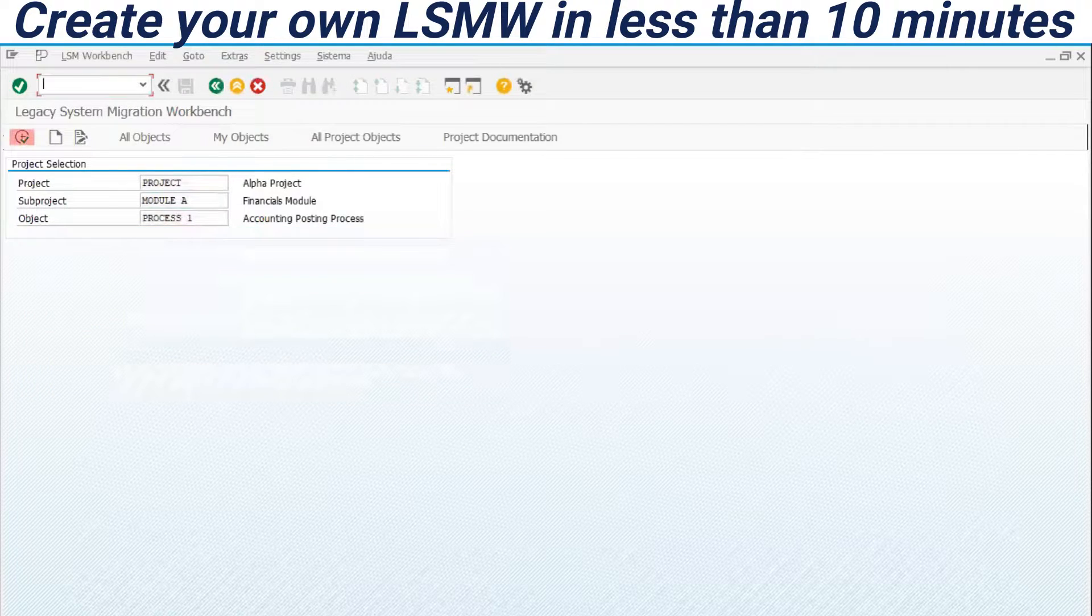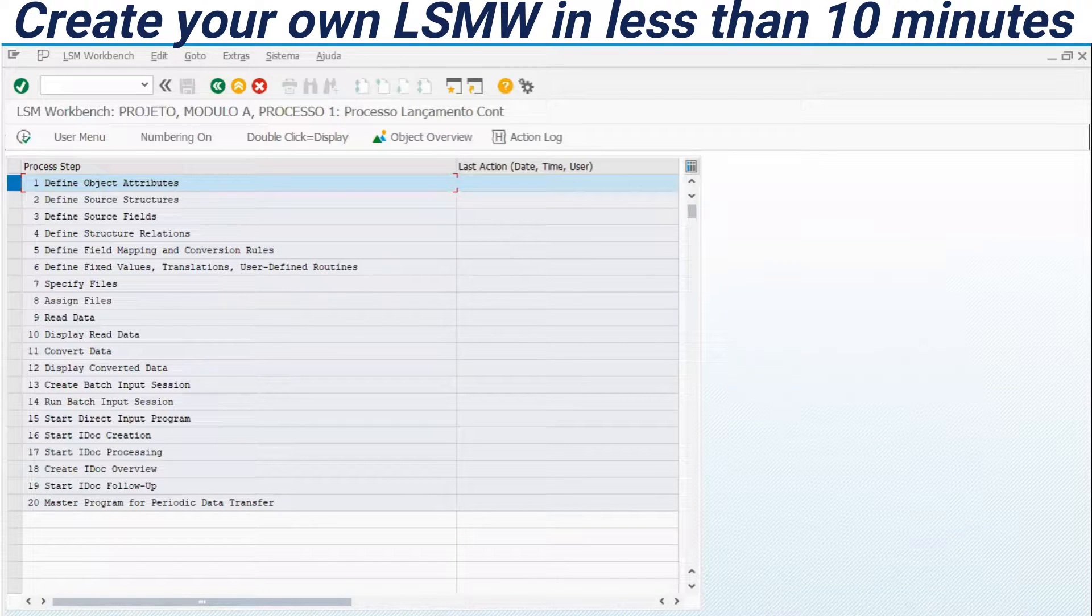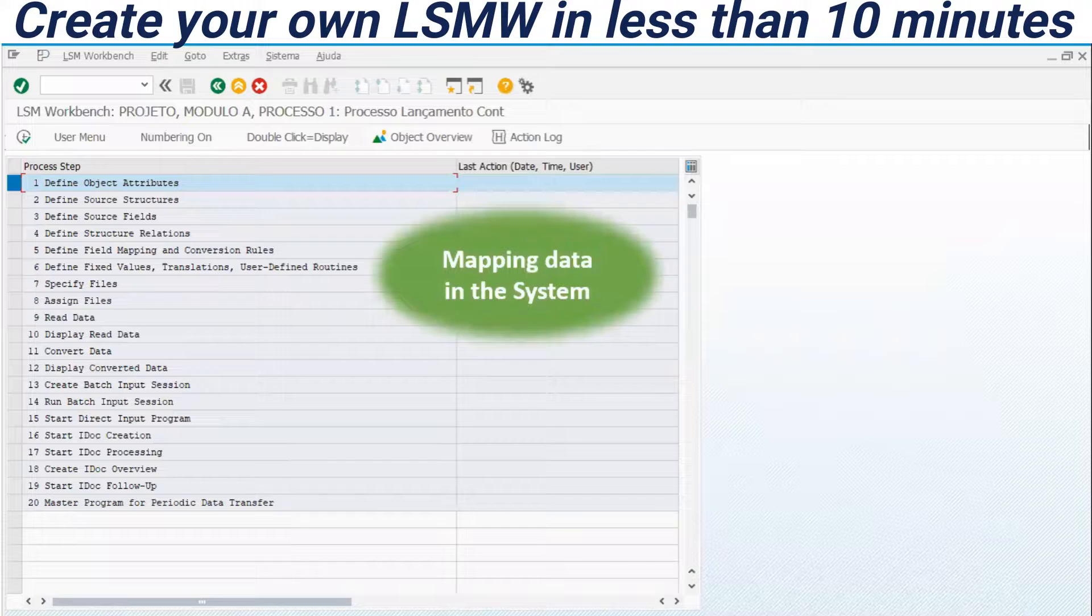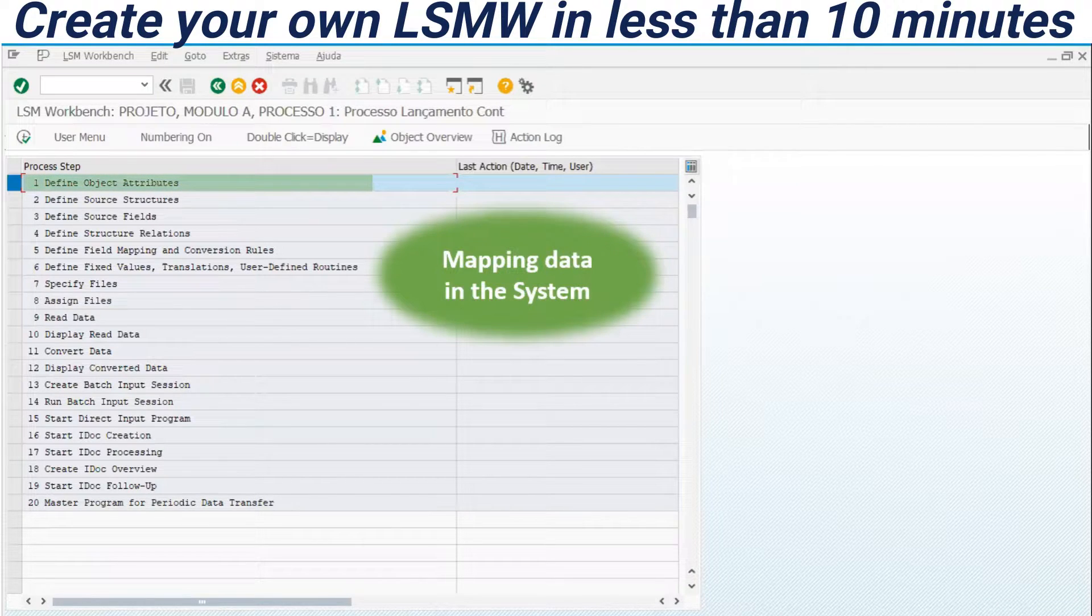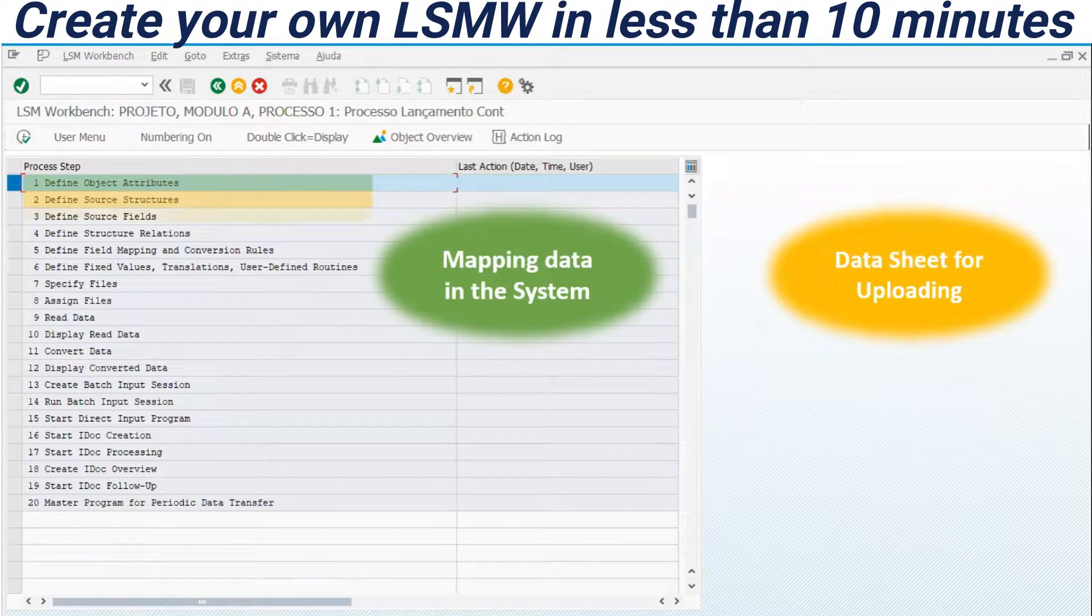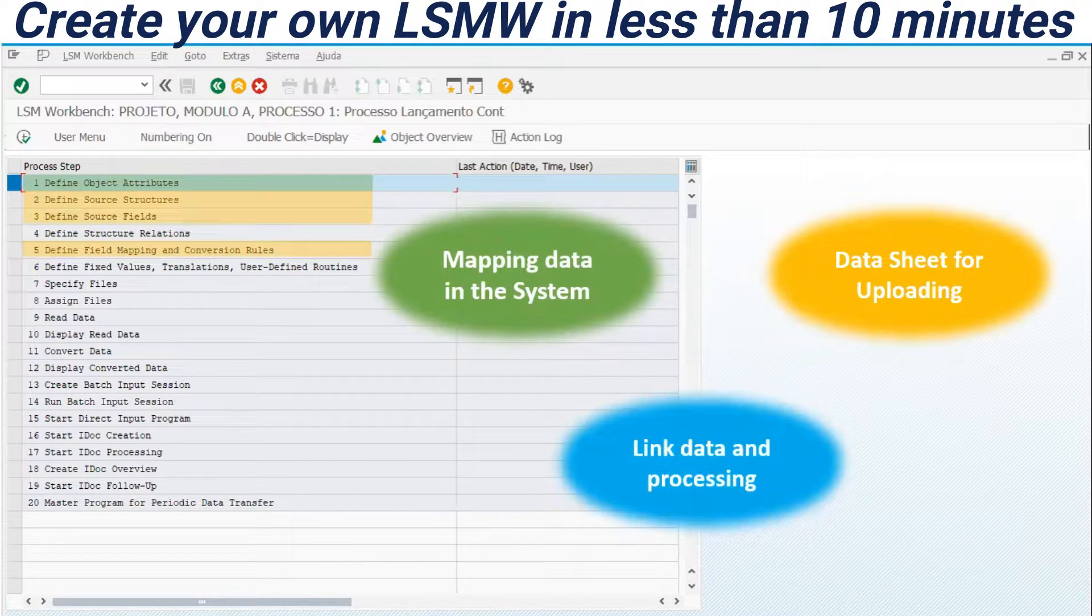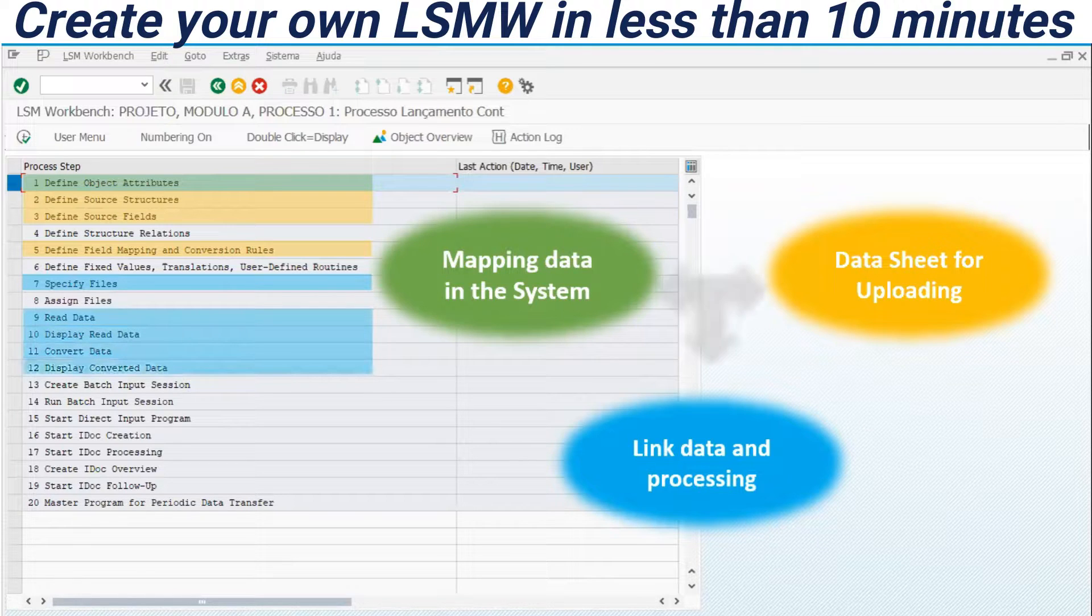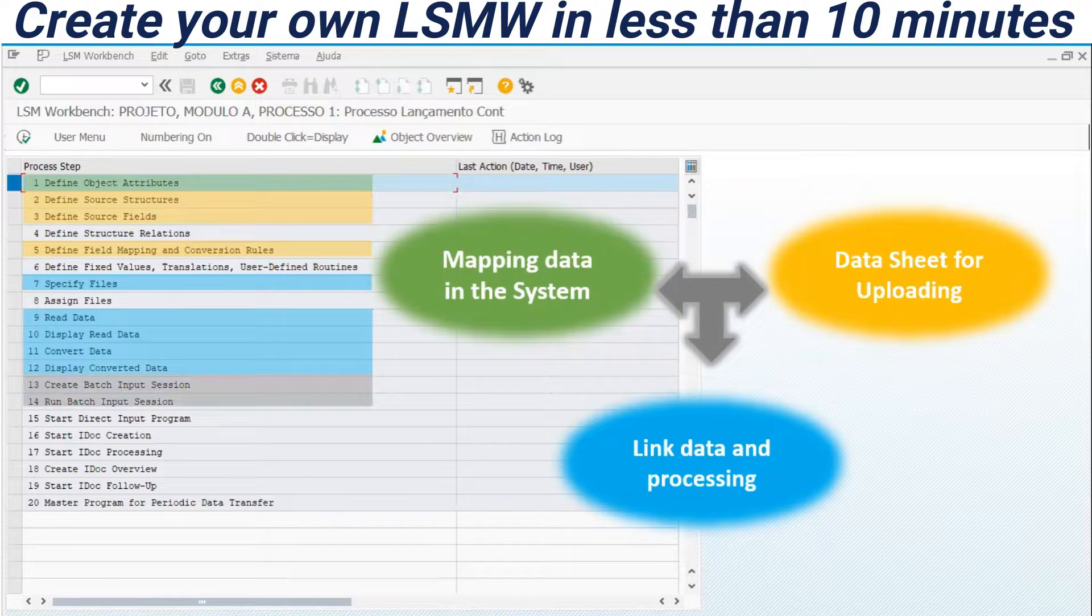Advancing here, let's execute. We have here 20 steps within this transaction. Just a quick explanation here about the usage of these steps. We have steps for mapping, the step one. We have steps for data sheets for uploading. So the data sheet here would be uploaded through those steps. And we have here the links to data processing. Look at this. And all of them will be connected and created through this transaction.